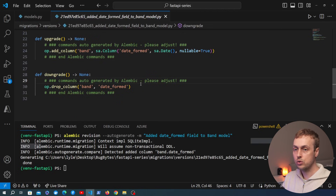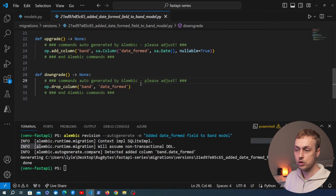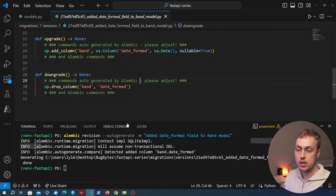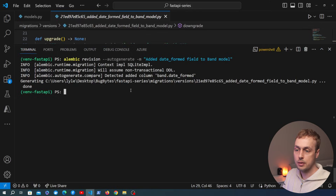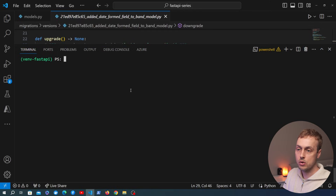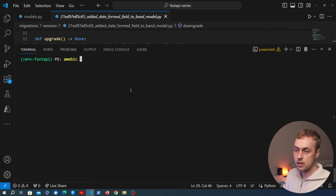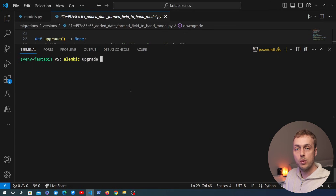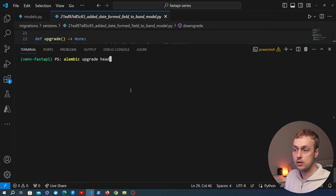Looking at the `downgrade` function, to reverse that change it simply calls `drop_column` to drop the `date_formed` column from the `band` table. Note that if we need to change anything about this auto-generated revision we can edit the `upgrade` and `downgrade` functions directly. But if we're happy with the generated code, we can go back to the command line and run `alembic upgrade head`.